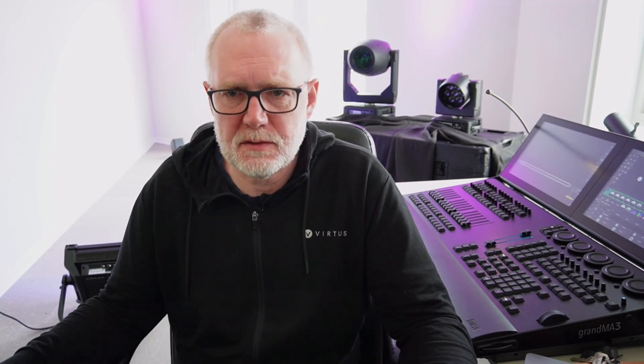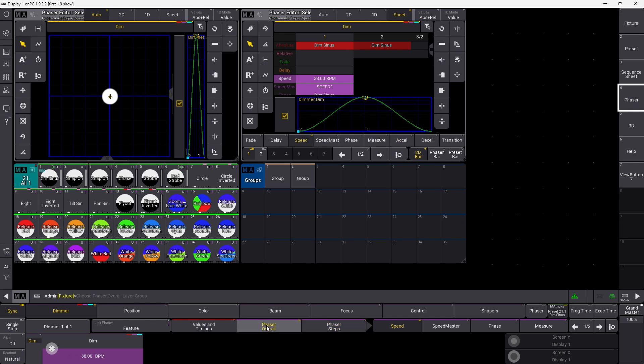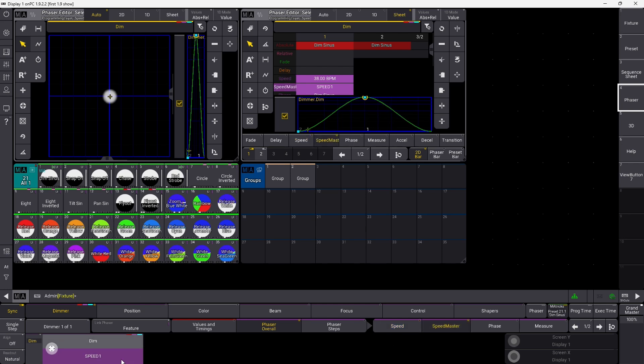Another feature is the phaser or the encoder bar down here. It has a few changes. If we go in and have a look here, I'm just running the effect I showed you before in the selection grid. You can see now here you have the phaser overall and the phaser steps. Phaser overall is like the entire thing where you can change speed and you can assign a speed master, which is new. Also directly in a phaser preset.